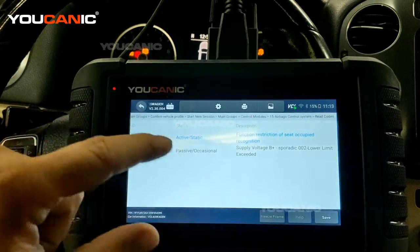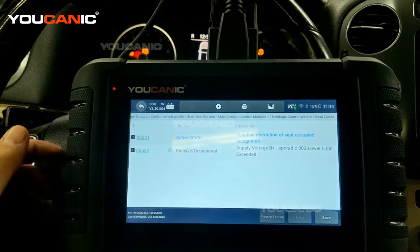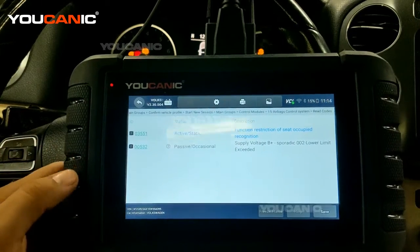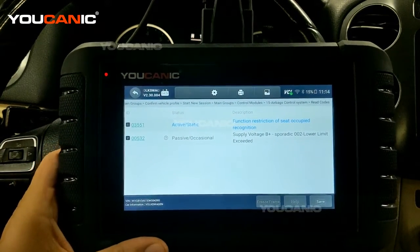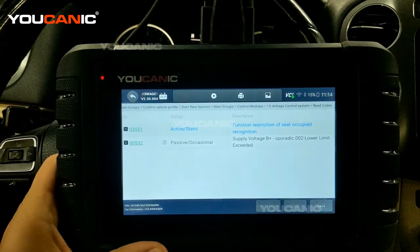Reading the fault codes is usually the first thing you want to do, and it will give you a really good hint on what's going on while your airbag light is on.